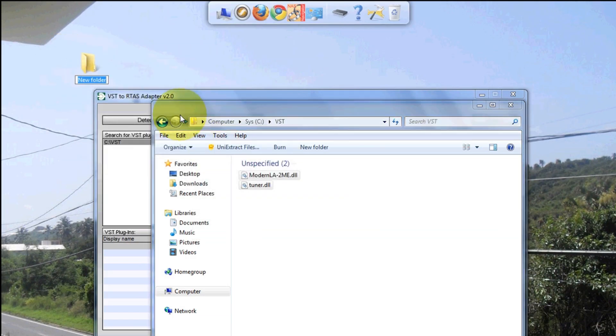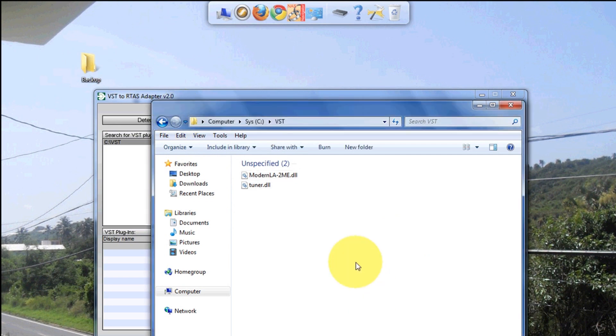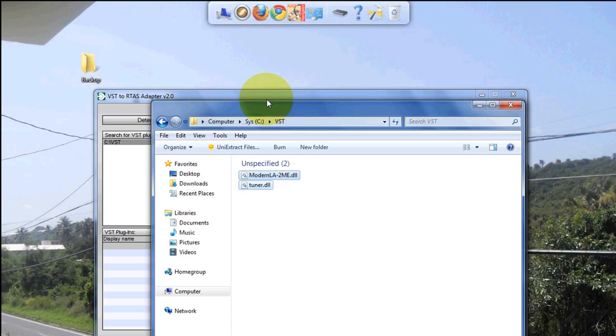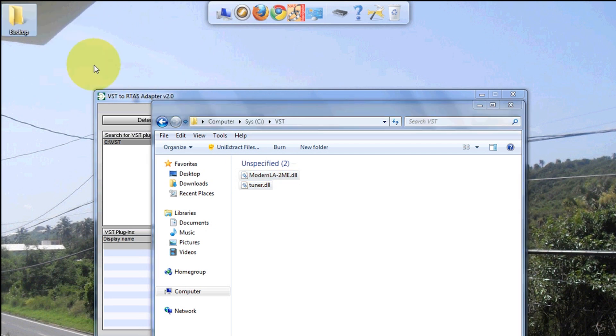Somewhere on your desktop, you want to create a folder - call it Backup. You want to highlight all your VST plugins, Control+A, it's gonna select them all, and you're just gonna drag them there.